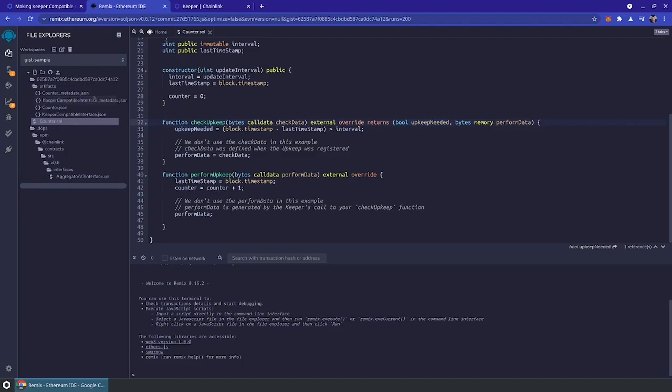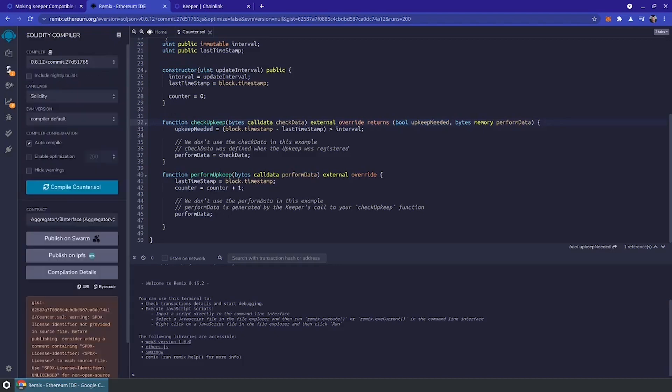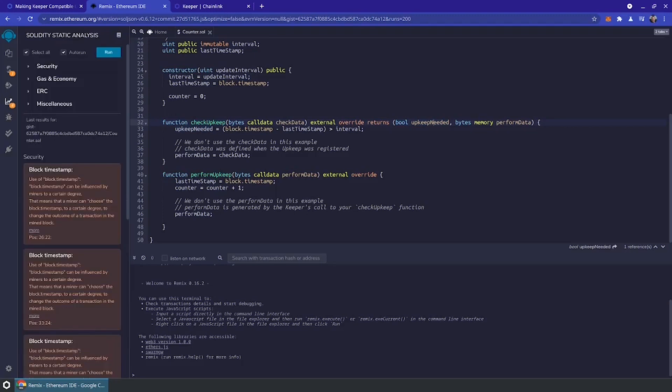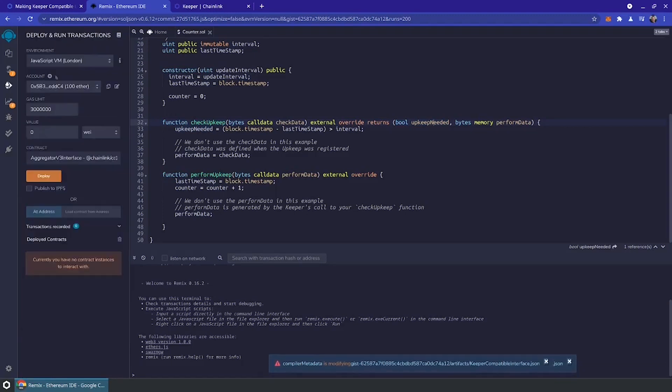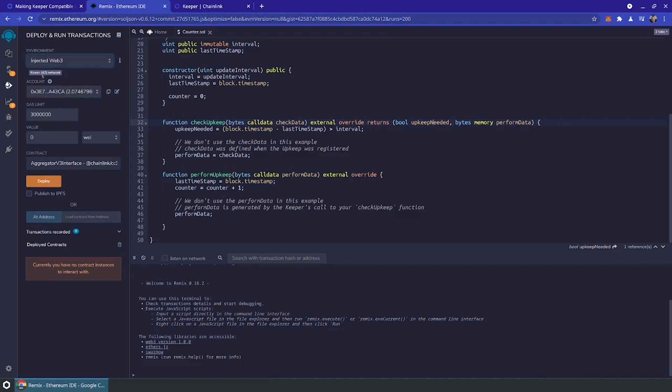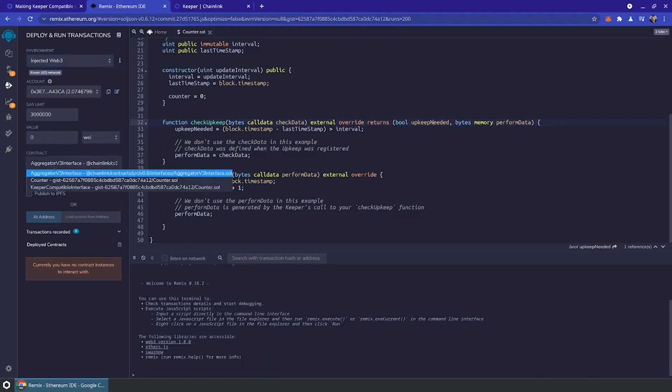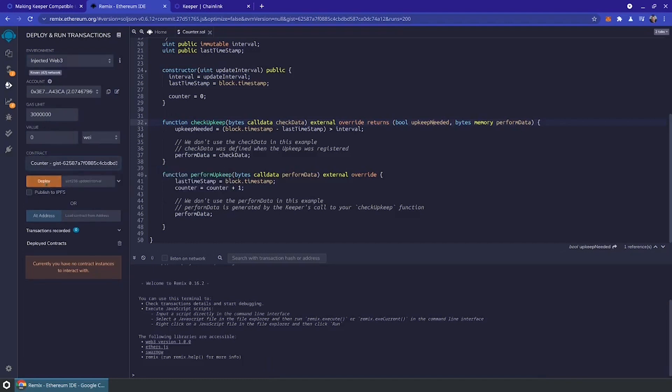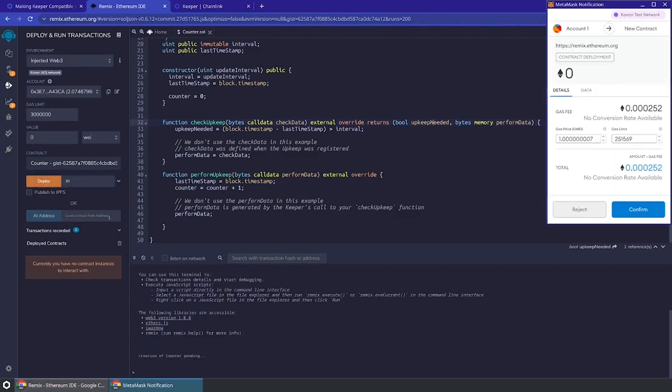Let's go ahead and compile this contract and deploy it to the Coven network. Within Remix, we can do this compilation. We're going to compile and deploy directly to Coven. The Chainlink Keeper network is currently, as of the filming of this, available on both Coven as well as the Ethereum mainnet. Let's go ahead and deploy the counter contract. Let's not update more than every 30 seconds. Let's go ahead and deploy.